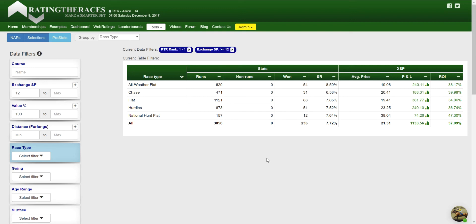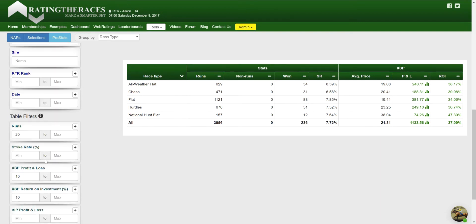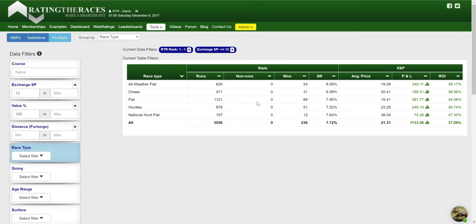Okay, so if you've made it to this video, I'm hoping that you have already seen our introduction videos to the concepts of data filters, group by, and table filters. Now, just very quickly to set myself up for a good example here, I'm going to implement all of the above. We've already got two data filters in place.